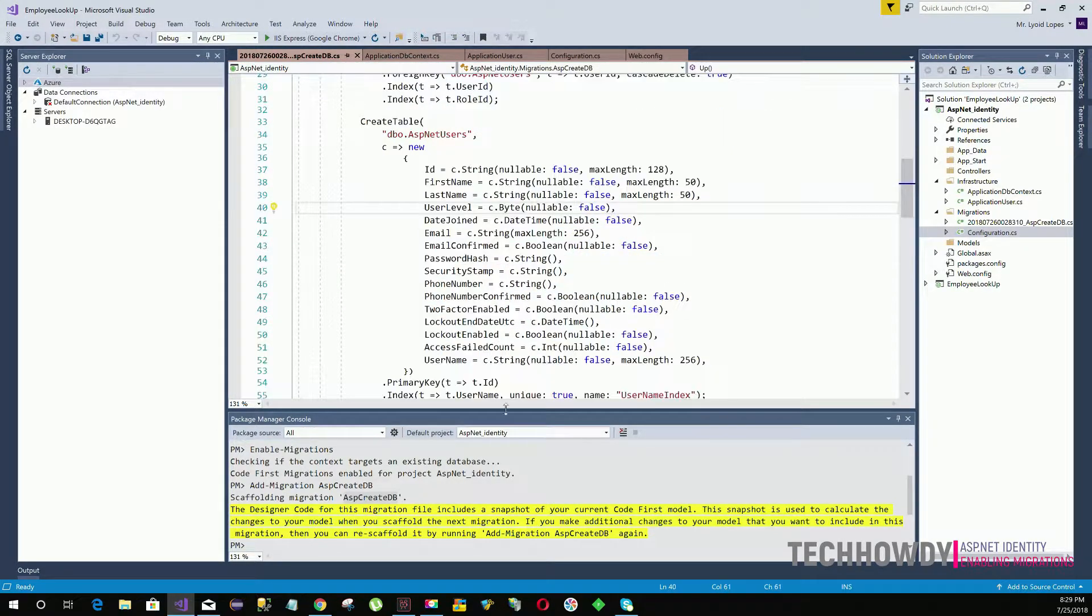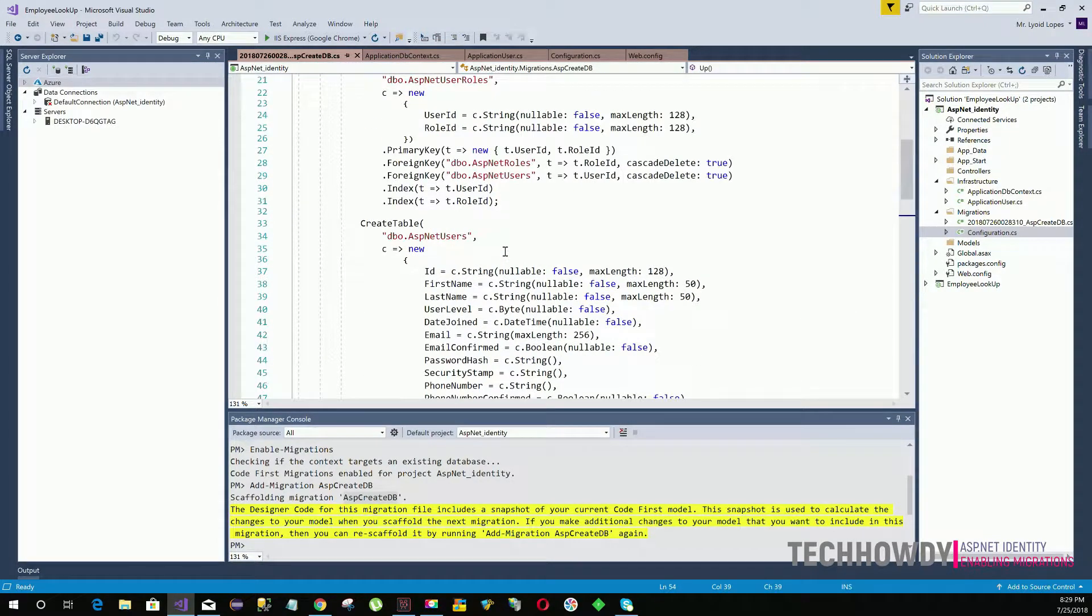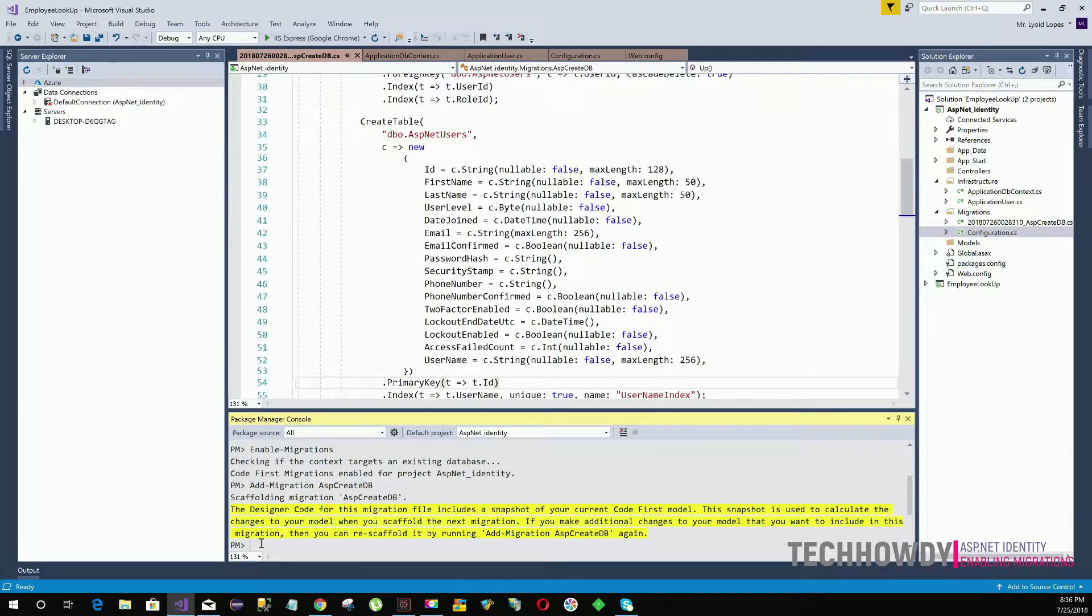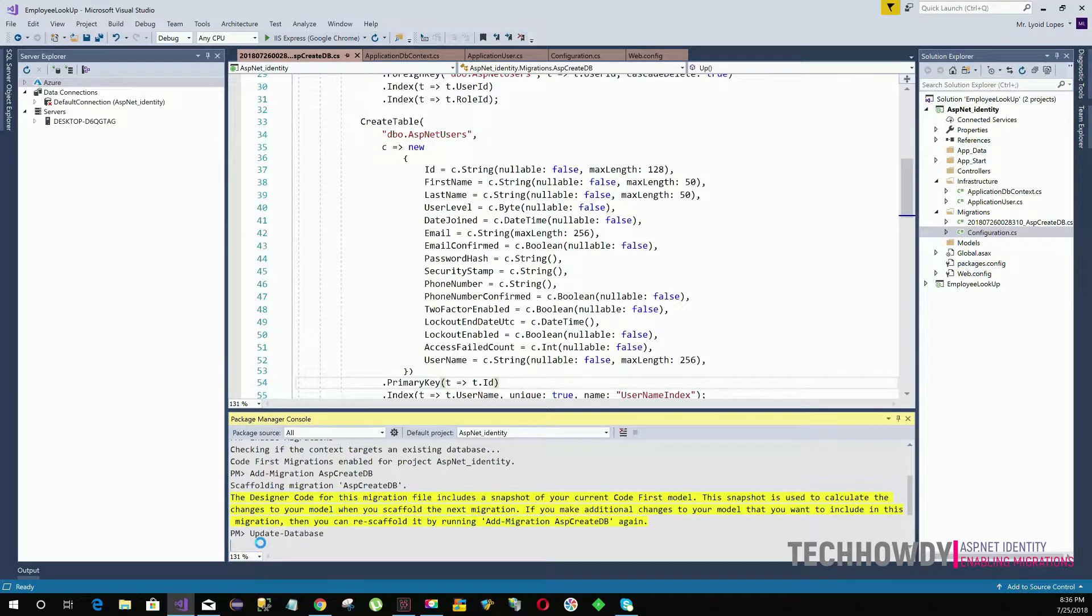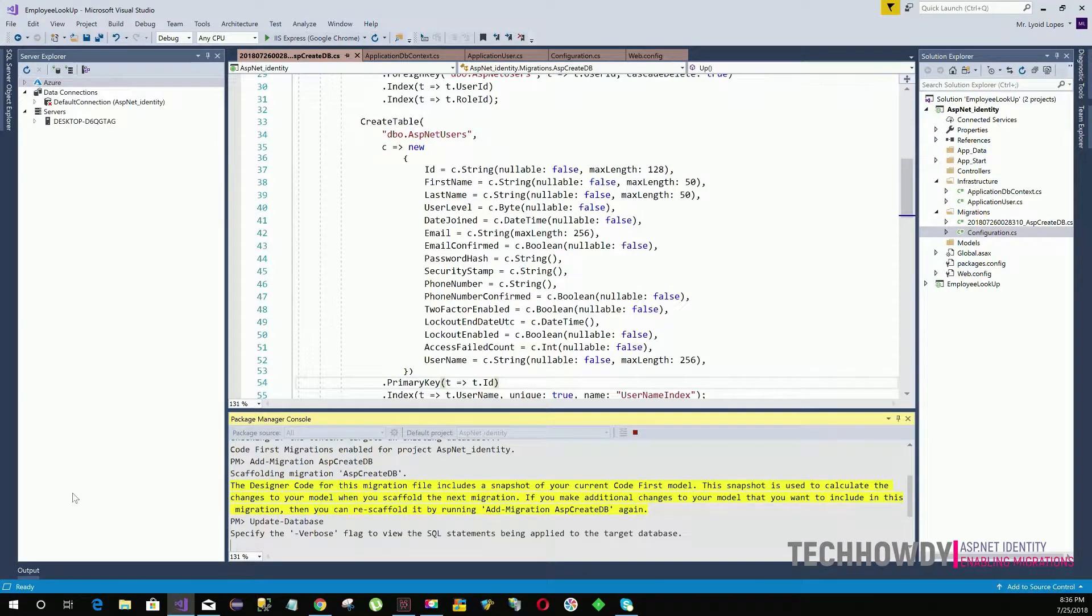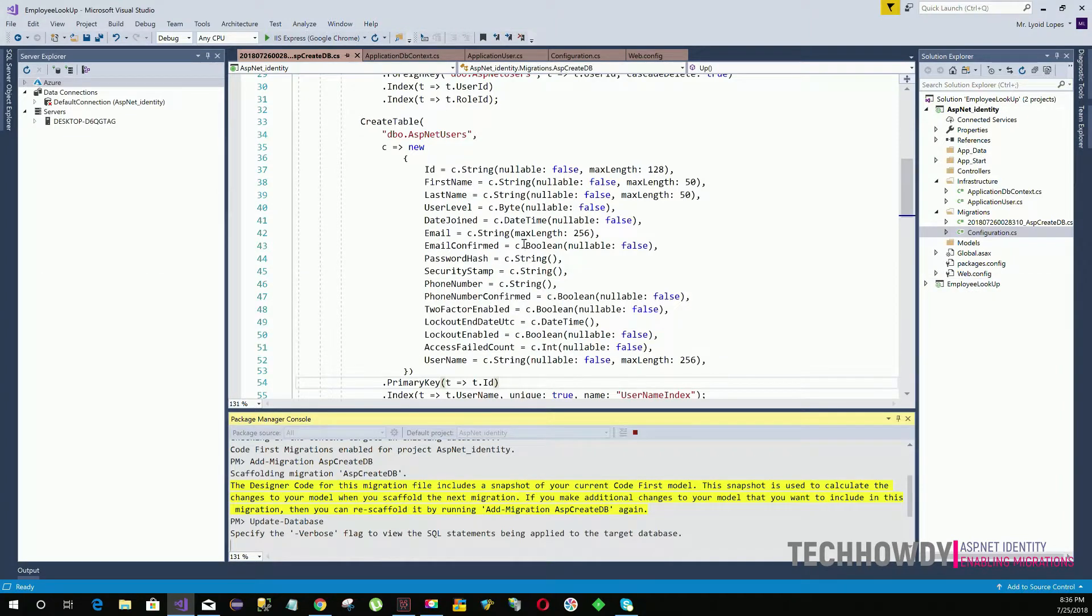Now let's create the database table because this is the code we need to run. To update the database we need to type in the command update-database. Hit enter.